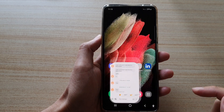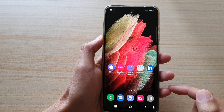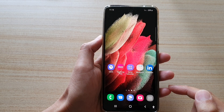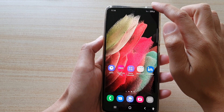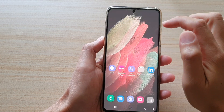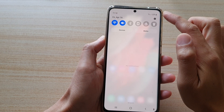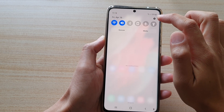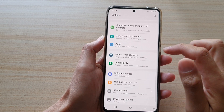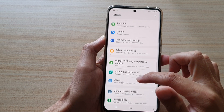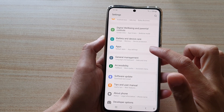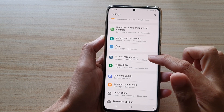First, tap on the home key to go back to your home screen. Then swipe down at the top and tap on the settings icon. Next, you want to go down and tap on general management.